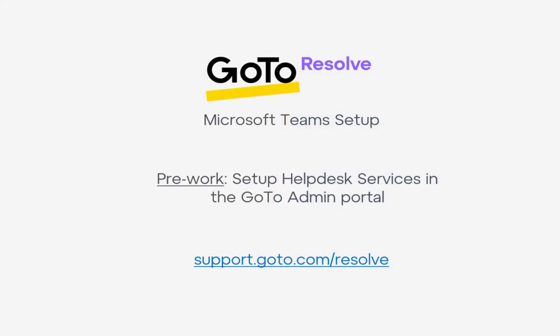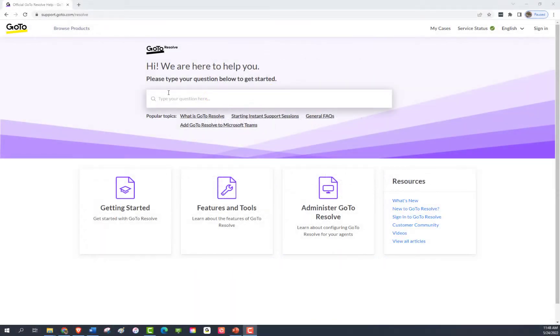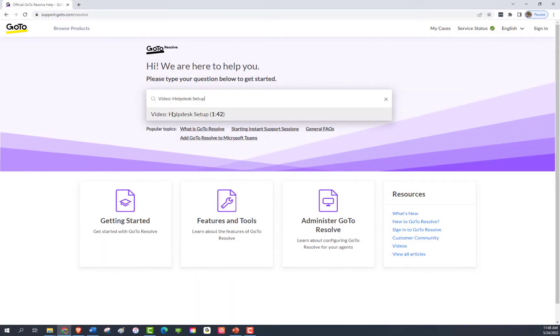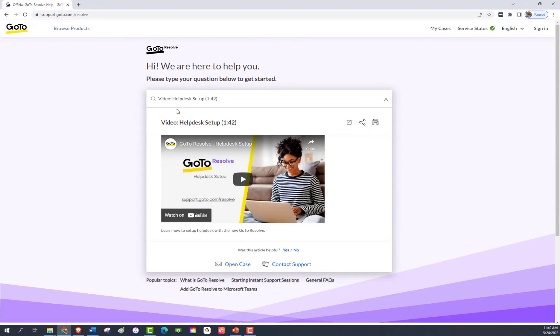Before we get started connecting GoToResolve to Microsoft Teams, you will need to create the different help desks needed for both employees and agents in the GoToAdmin portal. To learn how, please visit our GoToResolve Help Desk Services setup demo video.